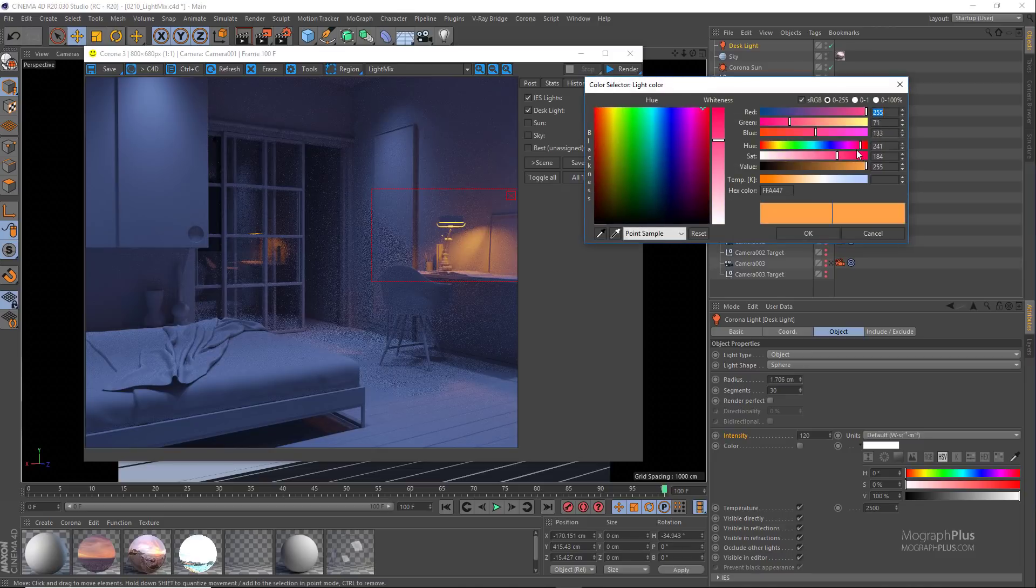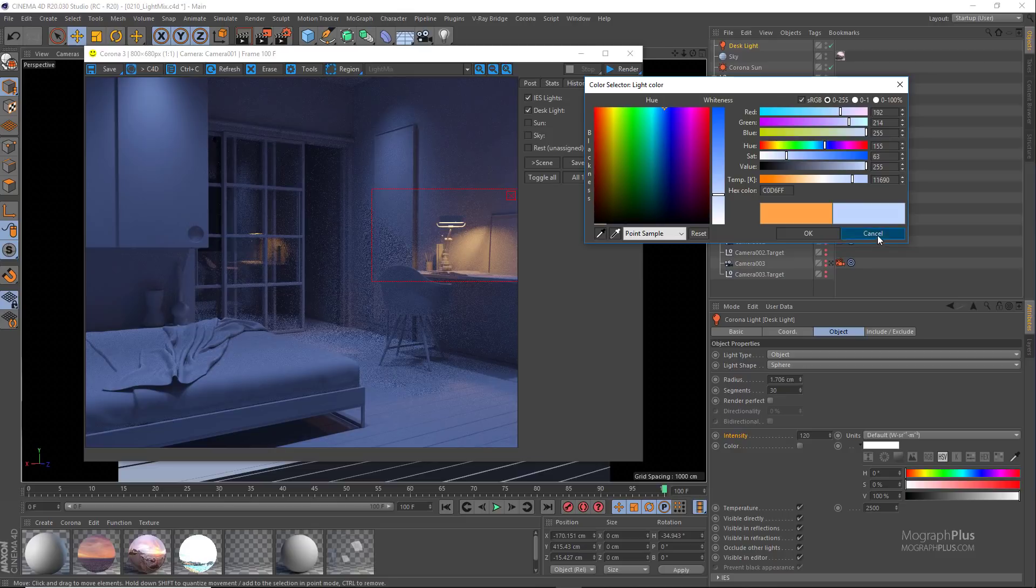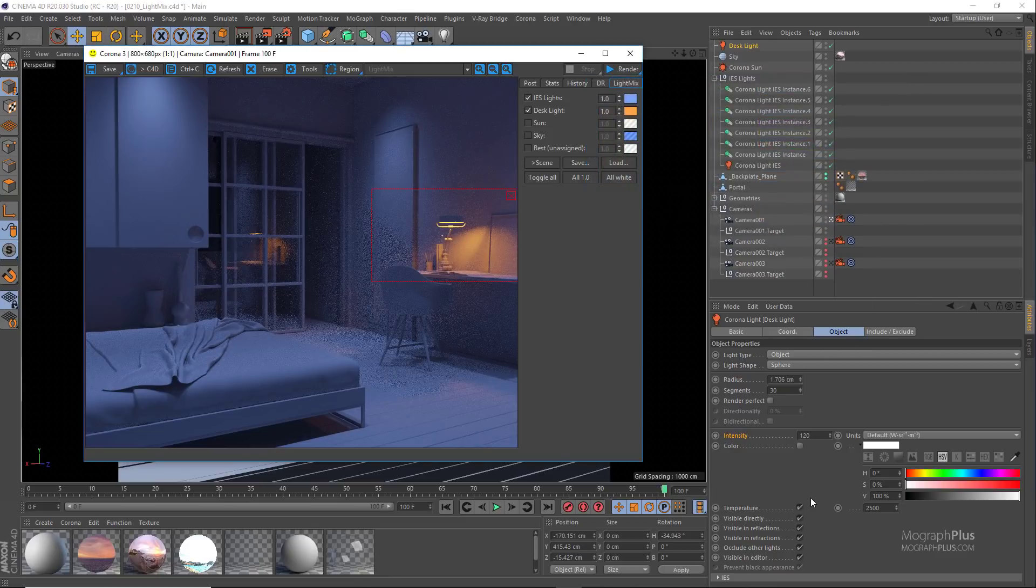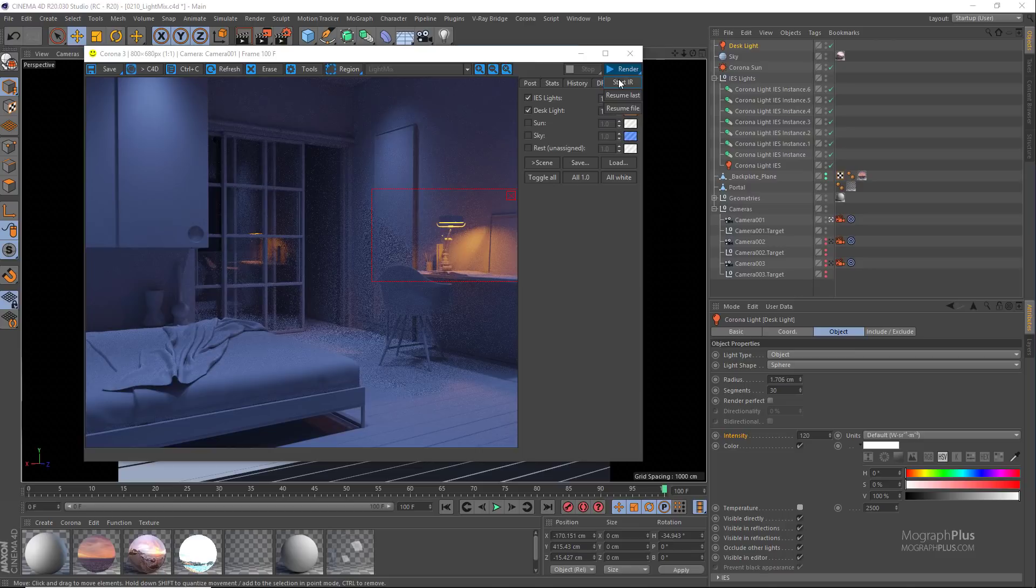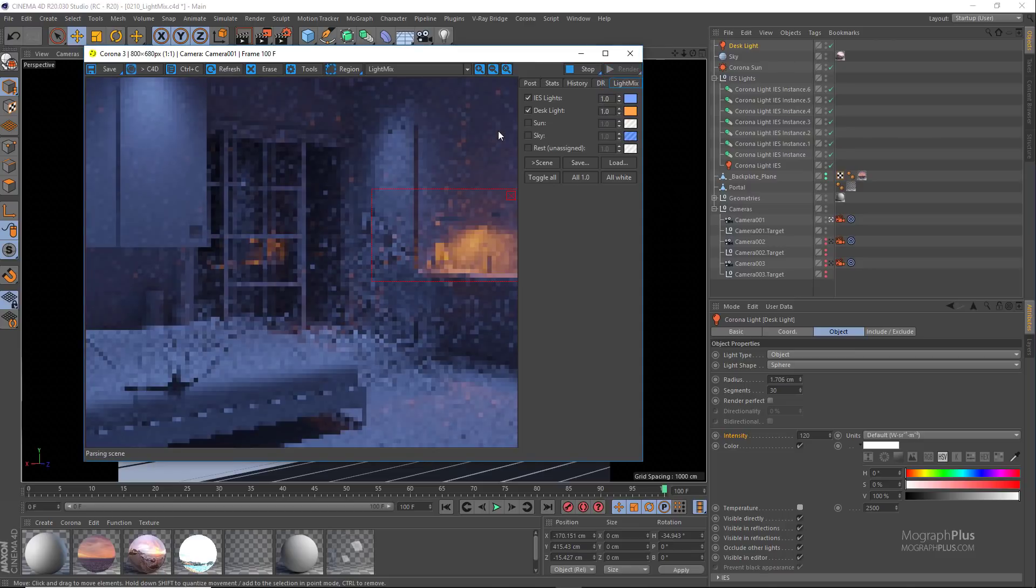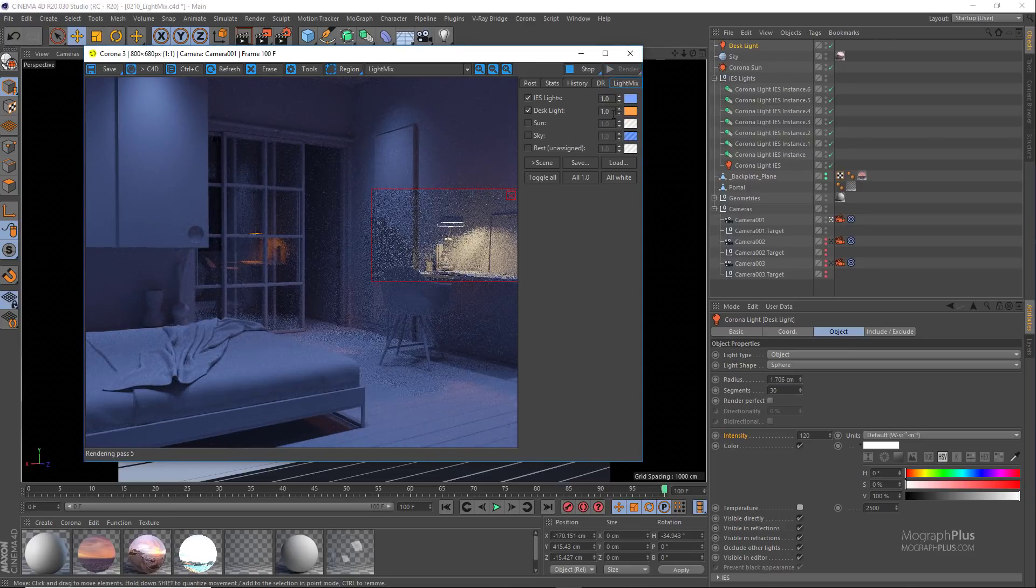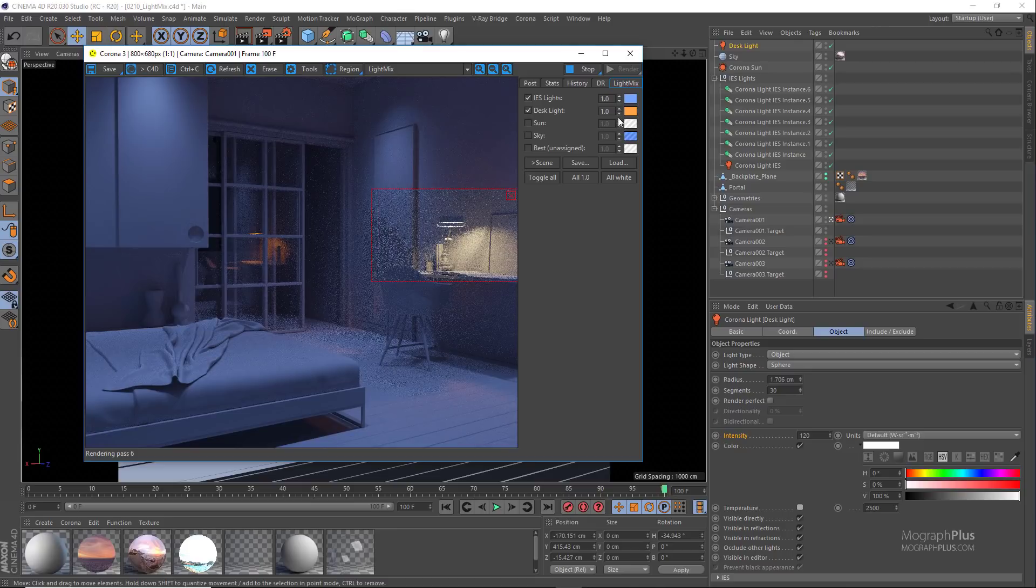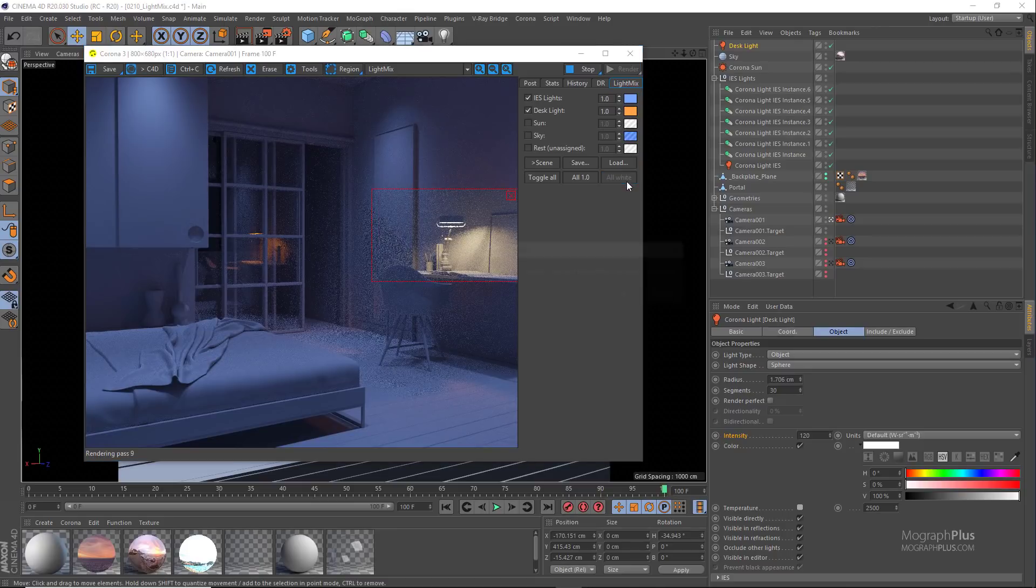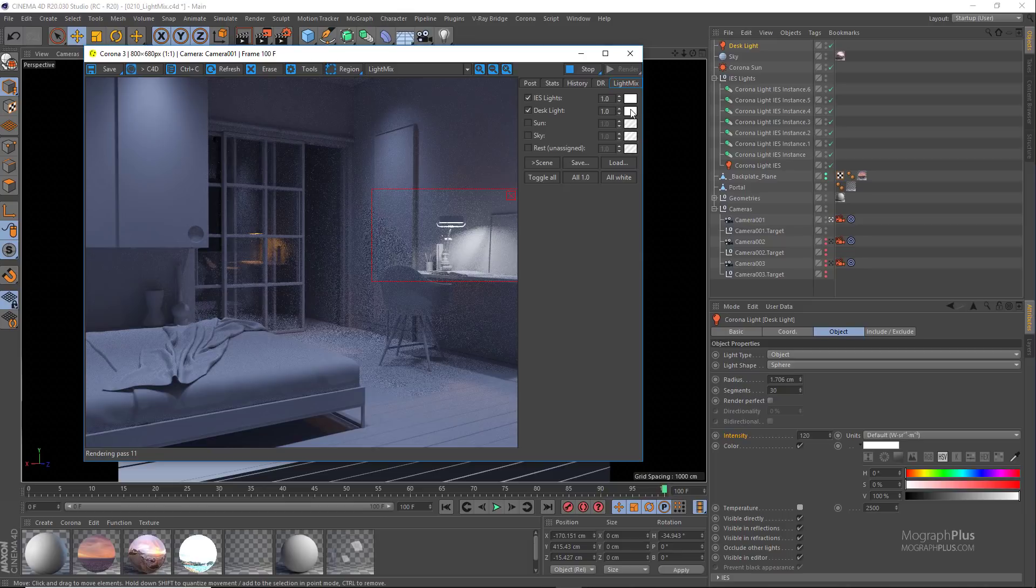But if I stop the render and change the original color of the light to white and start the render again, now I can simply change its color to any color that I want because now the original color is white and we can go from white to any other color.